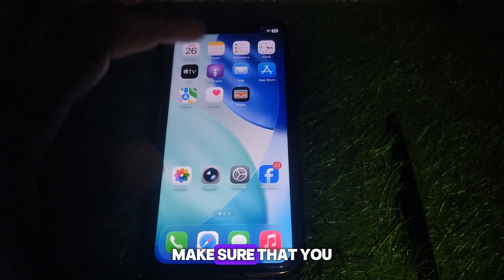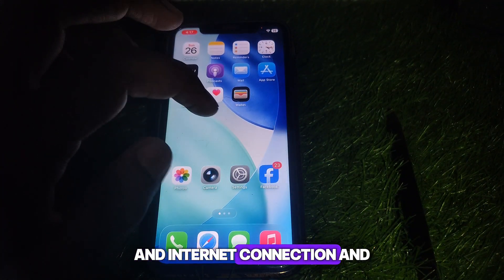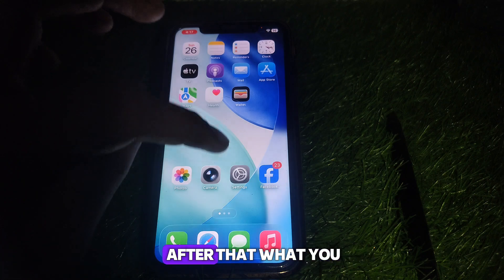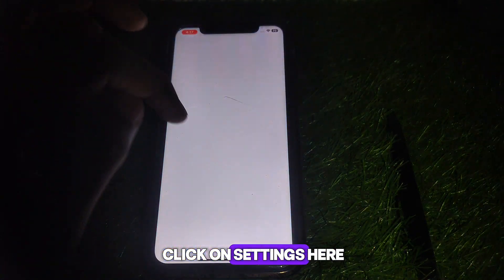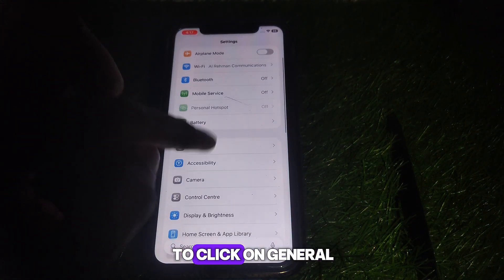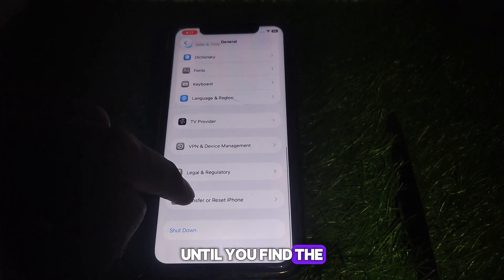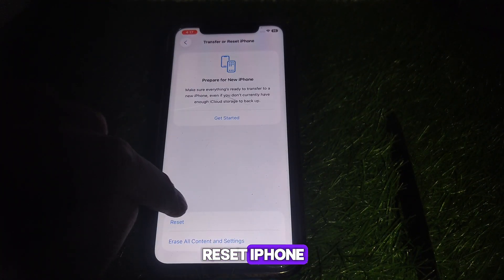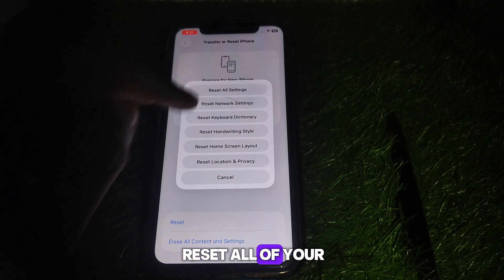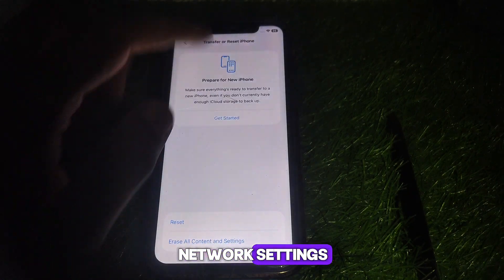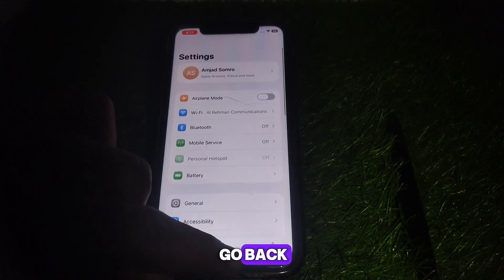First of all, make sure that you are connected to a proper Wi-Fi internet connection. After that, click on Settings, then click on General, and scroll down until you find the option of Transfer or Reset iPhone. Click on Reset and reset all of your network settings. After resetting all of your network settings, simply go back.